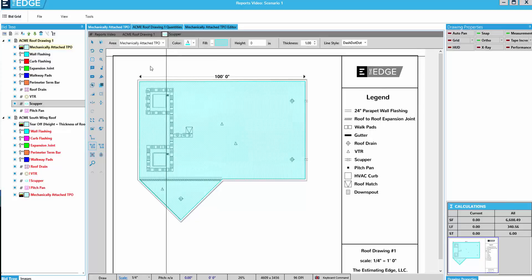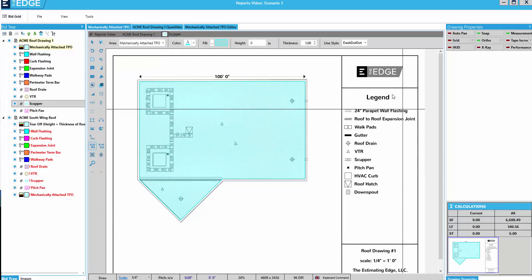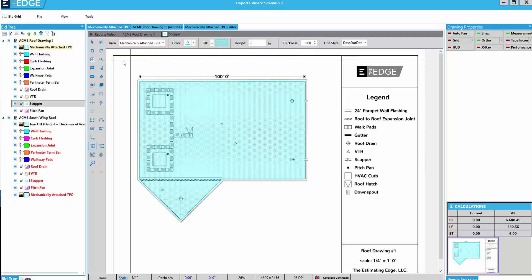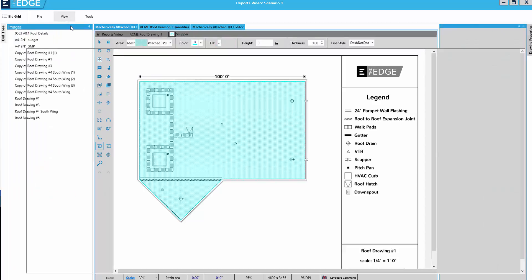The big pane in the middle of the takeoff screen is the drawing area. This is where you'll do your measuring. I can view a maximized view of the drawing area by clicking View on the menu bar at the top and Maximize.